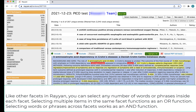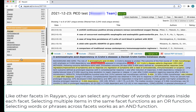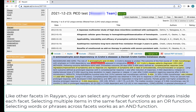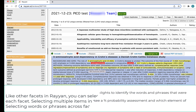Like other facets in Rayanne, you can select any number of words or phrases inside each facet. Selecting multiple items in the same facet functions as an OR function, and selecting words or phrases across facets works as an AND function.